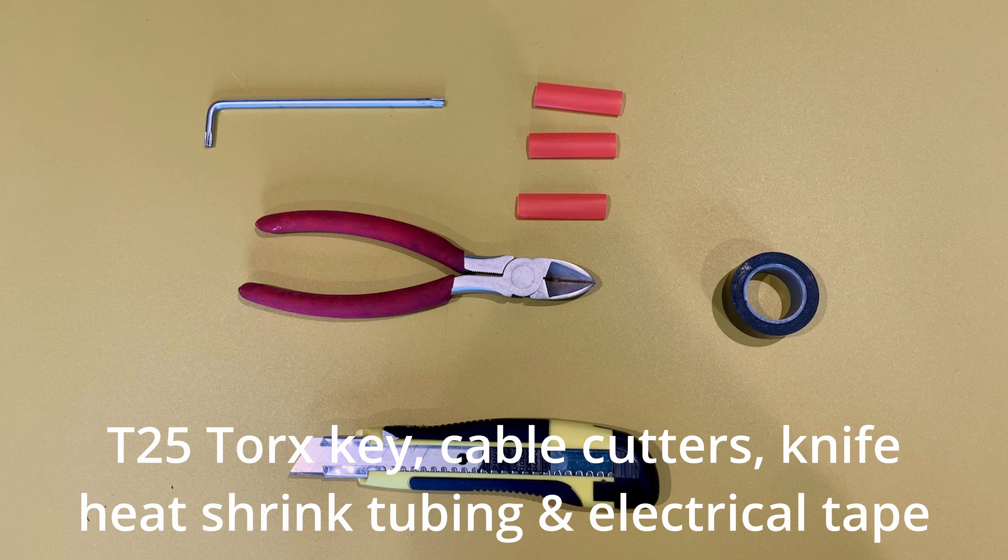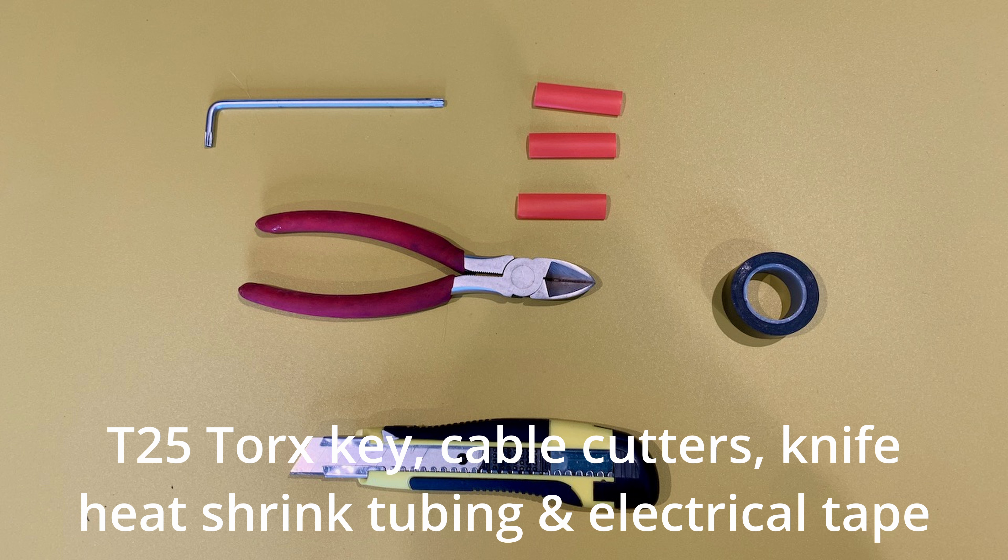The tools you'll need are a T25 Torx key, a pair of cable cutters, a knife, some heat shrink tubing and some electrical tape.